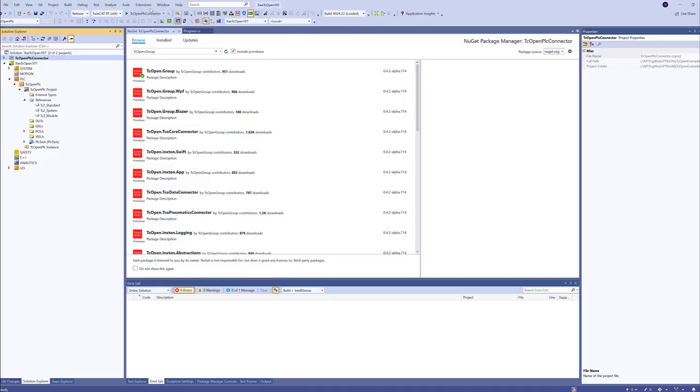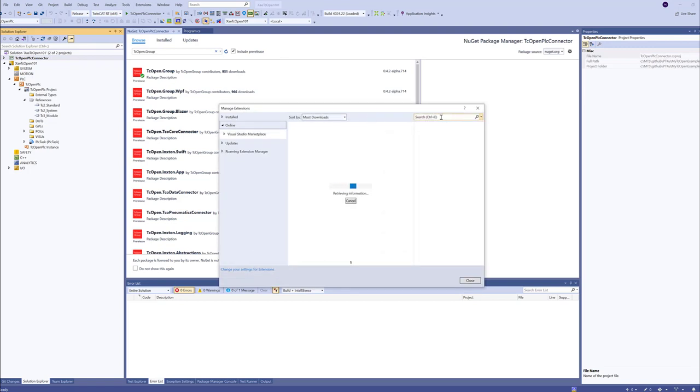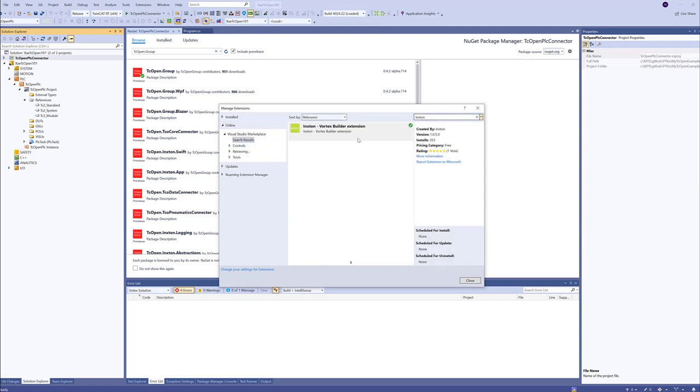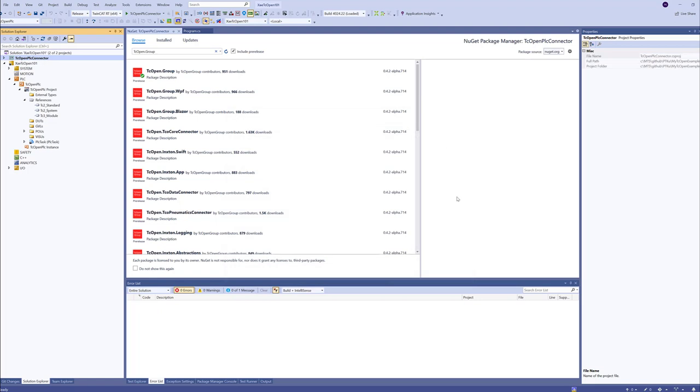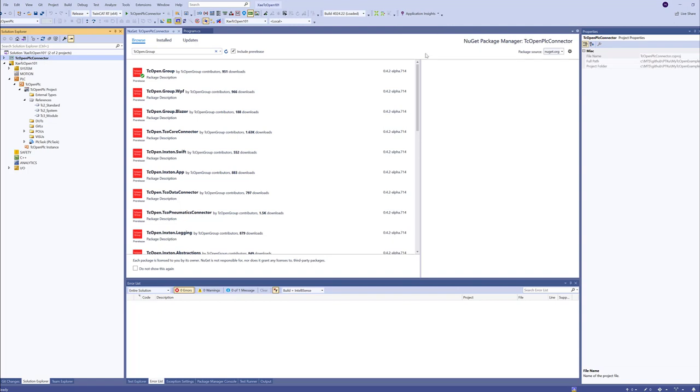For those of you who do not have this extension installed in Visual Studio, you should go to manage extensions to Visual Studio Marketplace. And when you type Inxton, you should find this extension. You just install it. Then you will need to restart Visual Studio. And the extension will be included in your instance of Visual Studio. Then you have to select this item for it to be displayed in the menu.